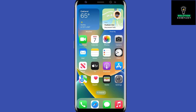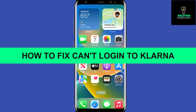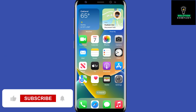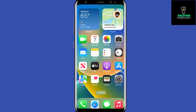Hey everyone, welcome back to the channel. In today's video, I'm going to show you how to fix the Klarna app login error. So if you've been trying to log into your Klarna account but have been facing some login errors and want to fix them, I'm going to show you a few methods by means of which you can fix these errors.